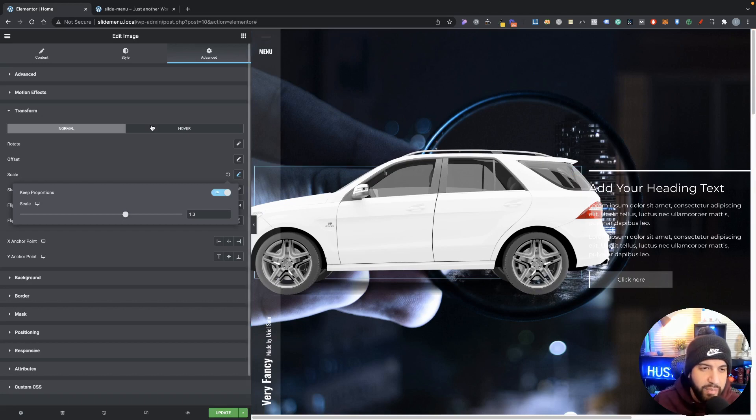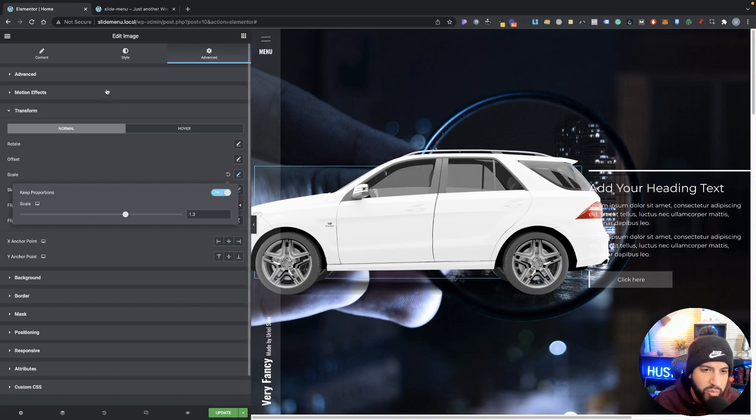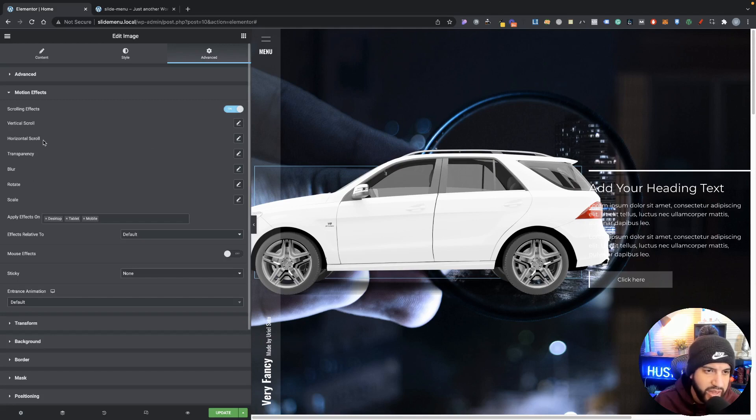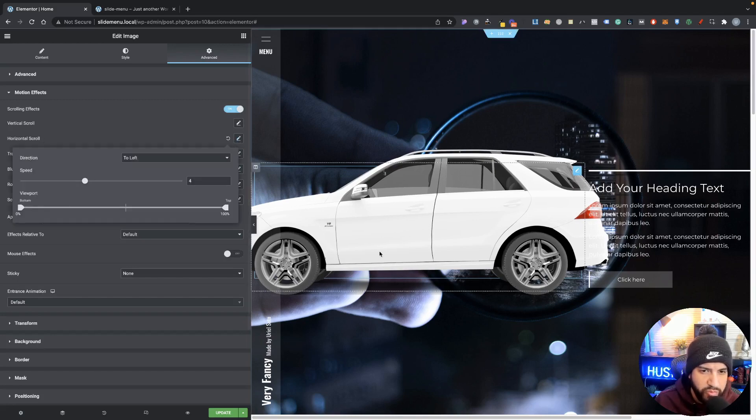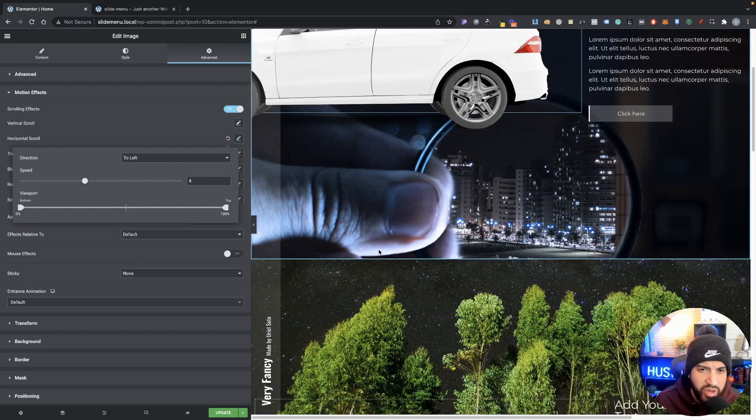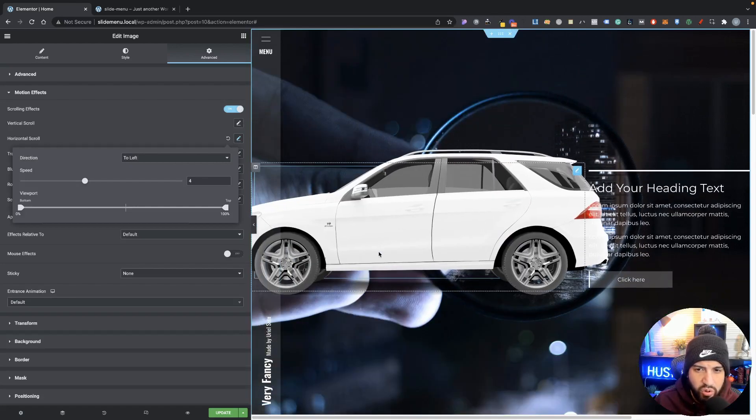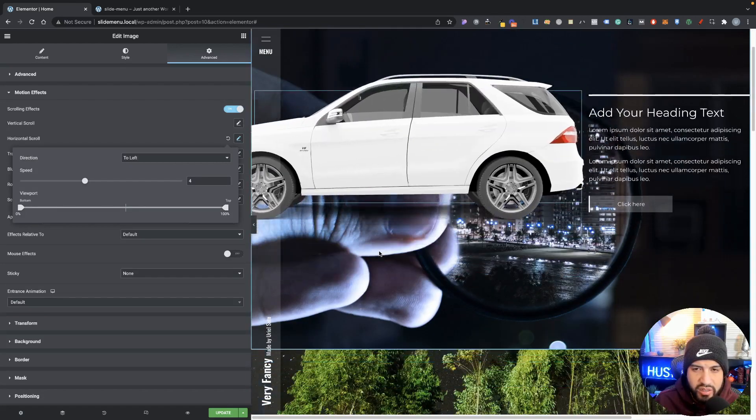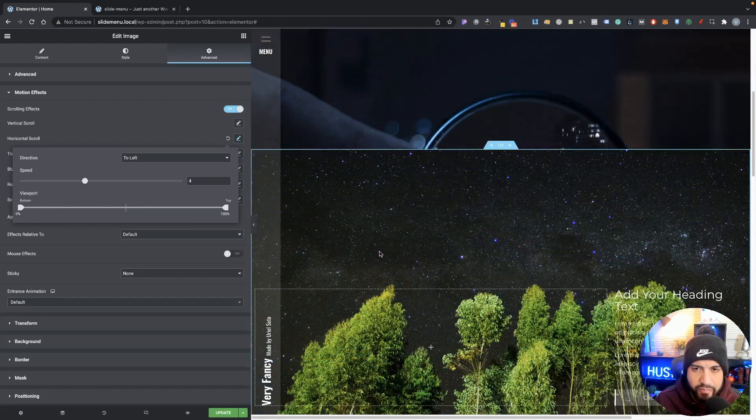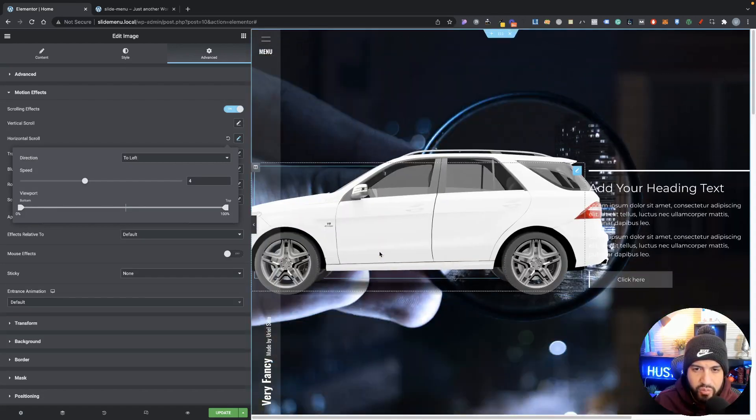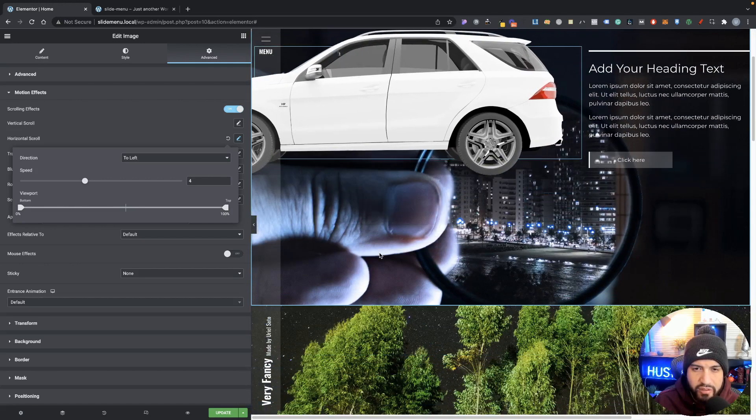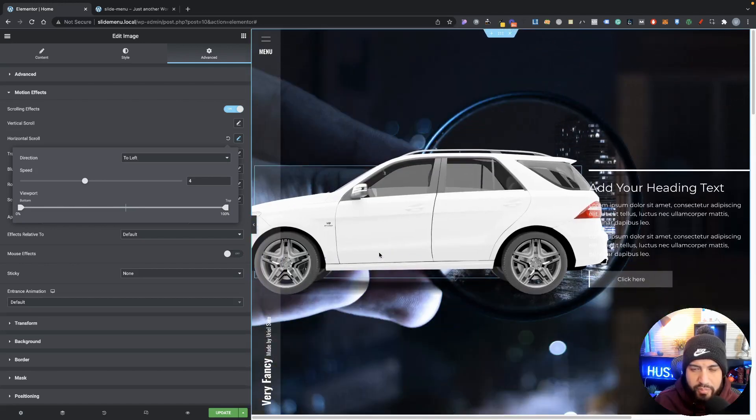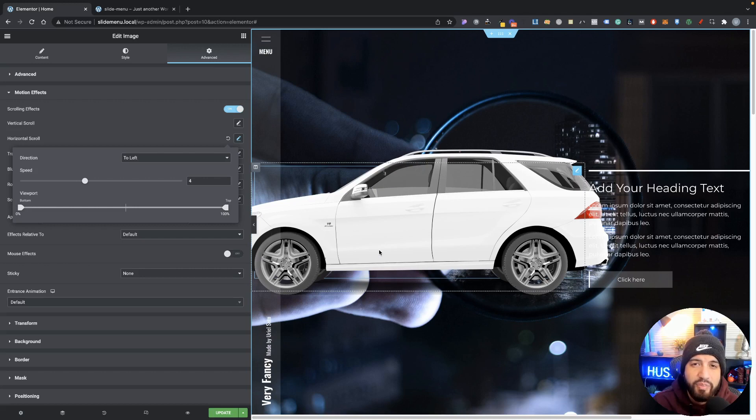Now we can even pair this up with our motion effects. We can go over to scrolling effects and then we can set a horizontal scroll. So now whenever we scroll, we can see that our car looks like it's moving. That's a really cool effect. I'm sure you guys have seen that before, but I just wanted to show you guys that there. Now that's pretty much it for this video.